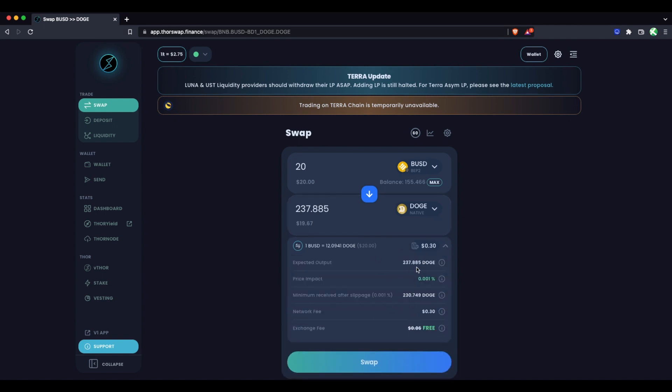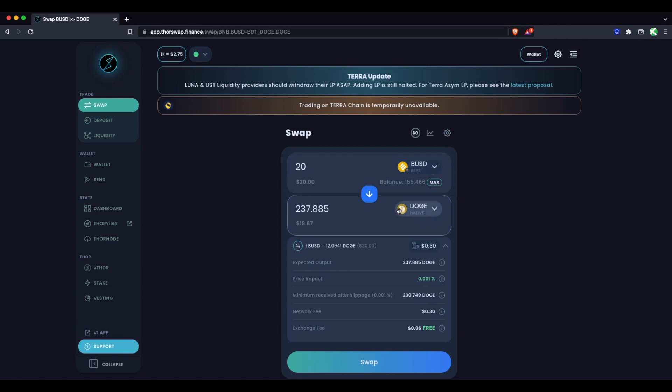You can expand this if you want to get into the details here. And so in this case, the gas for the send in of the BUSD will actually be taken in BNB. So you have to have a tiny, tiny, tiny bit of BNB in your wallet. But then the gas fee for the Doge on the way back out will be taken before it comes back to you.